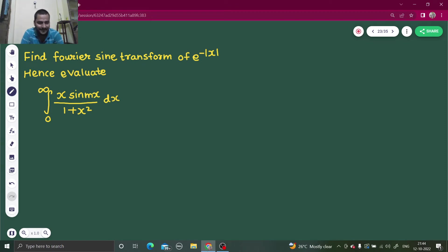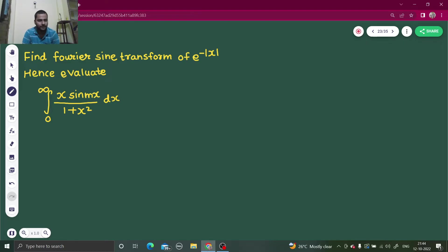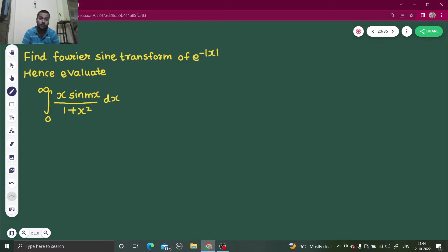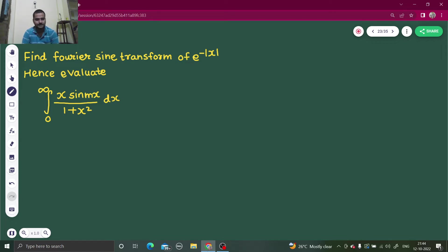Hello everyone, Namaskar. Let us solve one more question and this one is from Fourier sine transform. We have to find the Fourier sine transform of e power minus mod x and hence we have to evaluate 0 to infinity x sine mx divided by 1 plus x squared dx. If you know how to solve this, do give it a try otherwise we are going to solve it in depth within a few seconds. Here we go then.